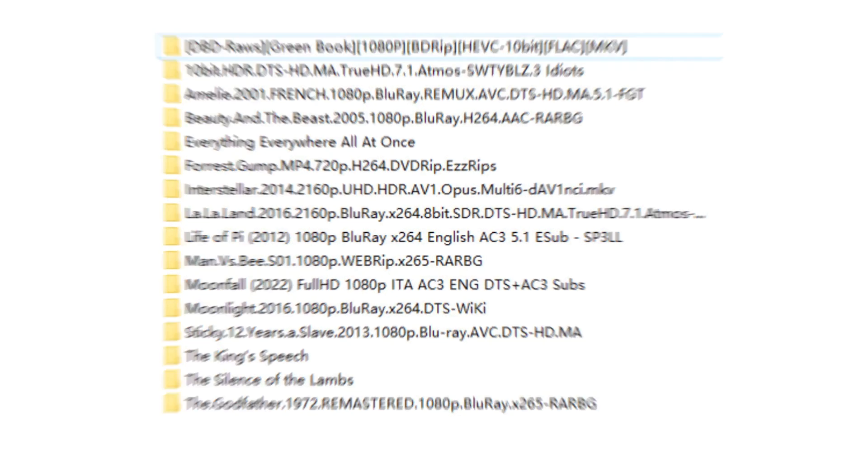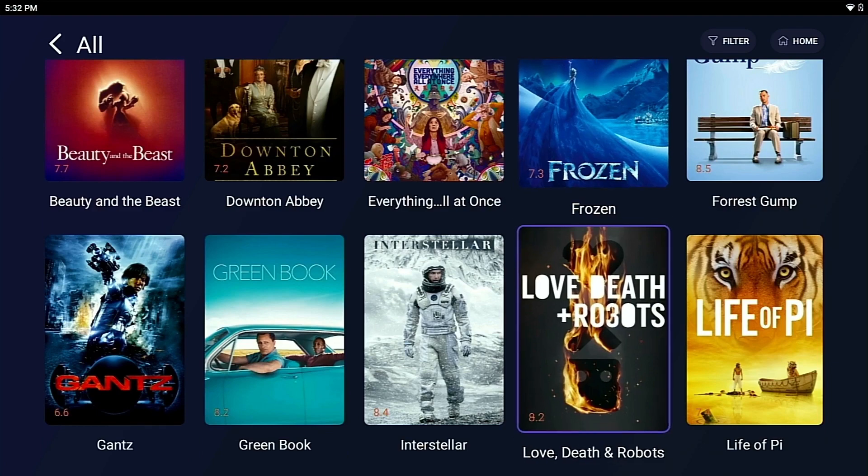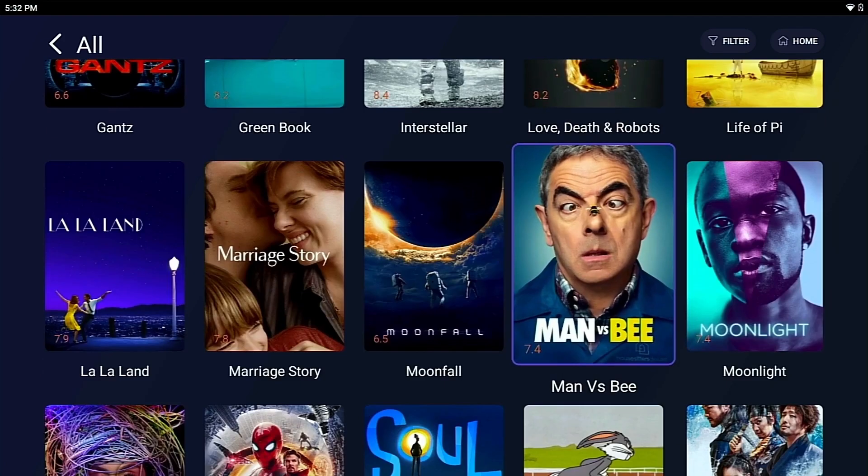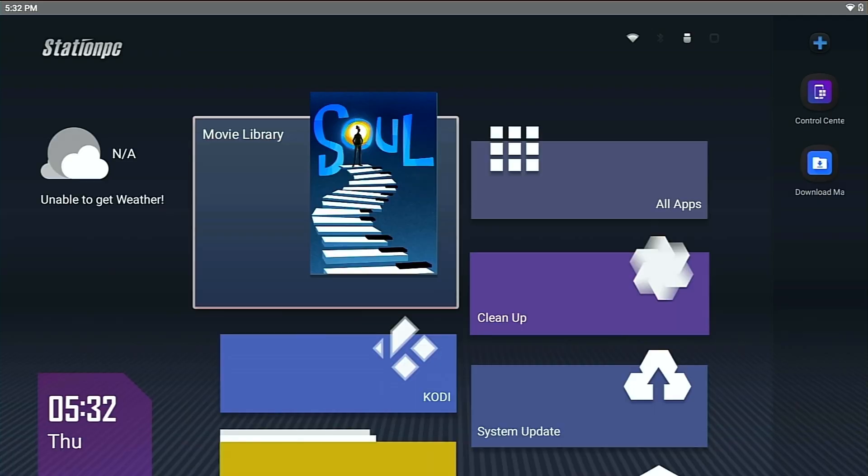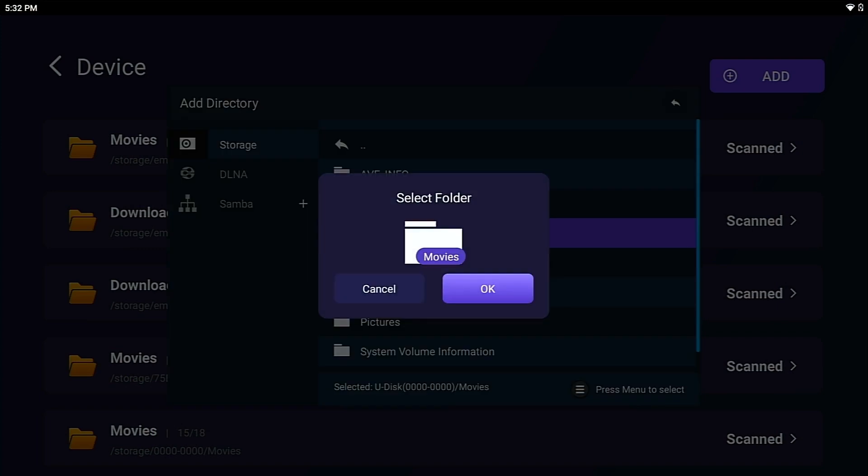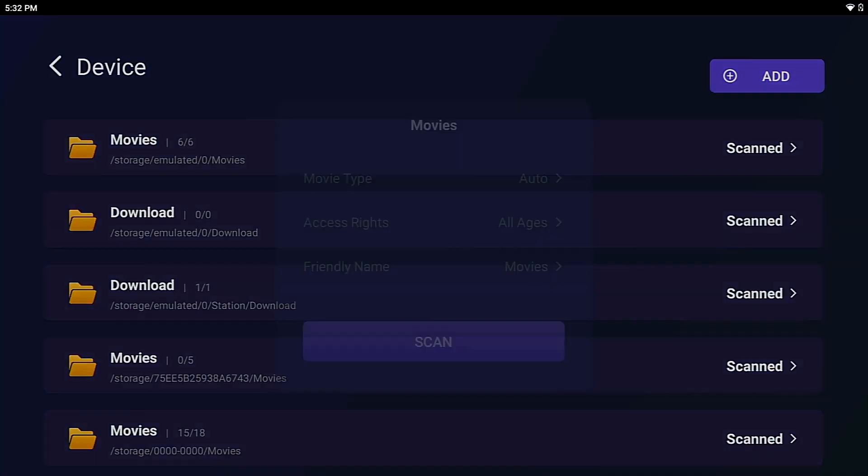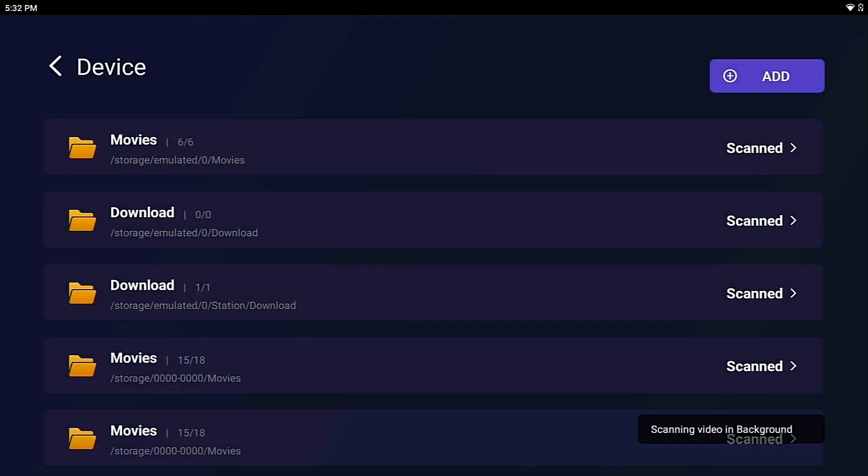So a media player with poster scraping function is very important. Station PC's Movie Library will automatically detect all movies in selected catalog and scrape their posters and relevant information from the internet.